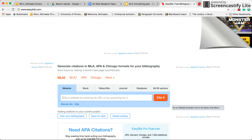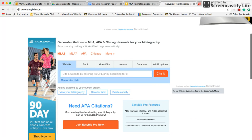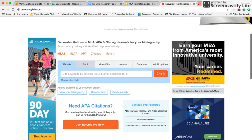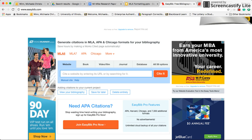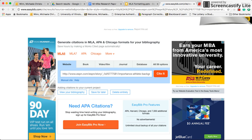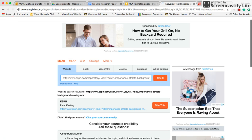I go to easybib.com and I see a bar with options: website, book, video, journal, database, etc. Obviously I'm just going to use 'website.' Up here are different citation formats — we're learning the MLA way, so we're going to use MLA 8, which is the most recent version. I go to the ESPN article, copy the website URL, go back to EasyBib, paste the URL in the field, and click the orange button that says 'Cite It.'